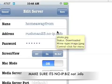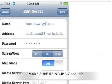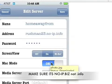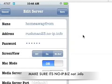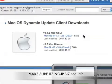In Touchpad Pro, remember that 'rushman23' host we created — enter that as 'Home Away From Home,' along with your password. Screen view needs to be on Mac mode, media server needs to be off because that's only for Windows. Click Save.